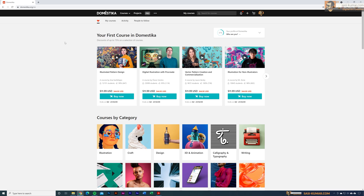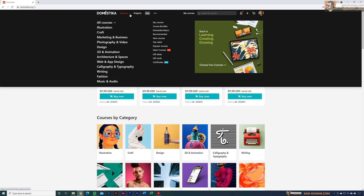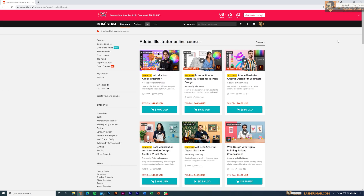Today's video is brought to you by Domestika. Domestika is a platform specially designed to provide courses related to art, design, photography, passion, music, and audio. Right now they are having a special discount — some of these courses have more than 78 percent discount, and if you use the sign-up link below in the description with the coupon code, you will get an additional 10 percent discount as well.